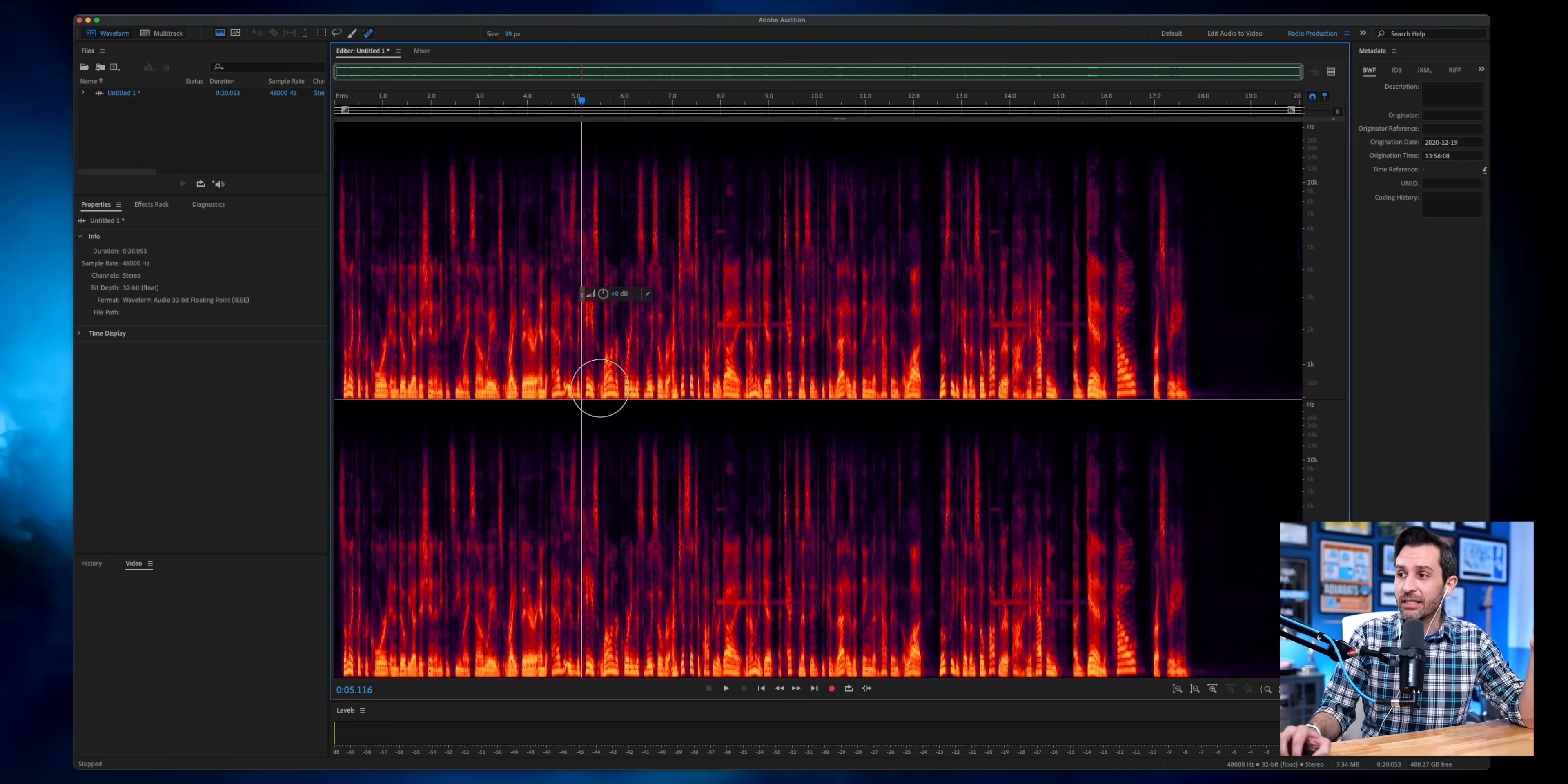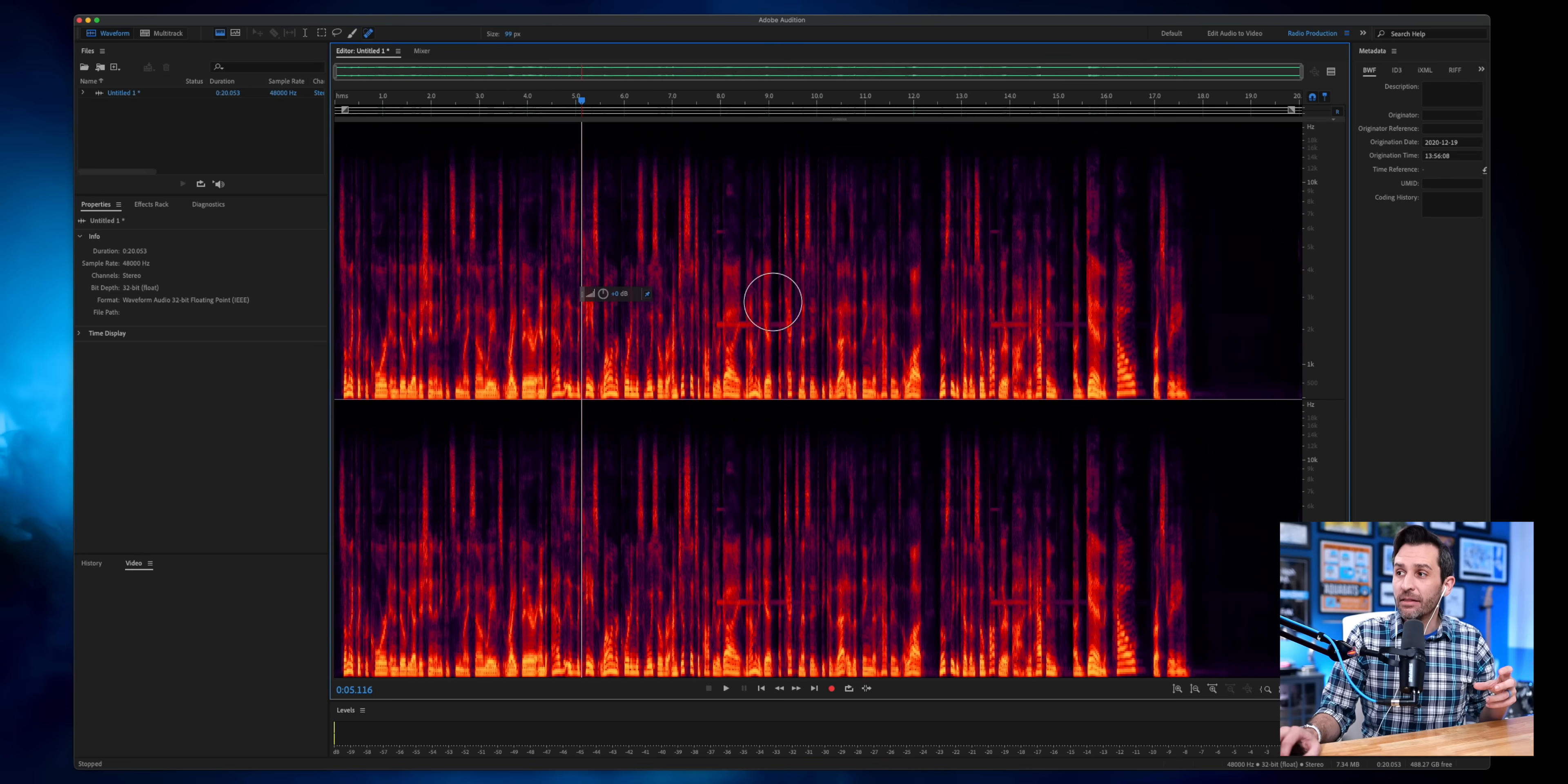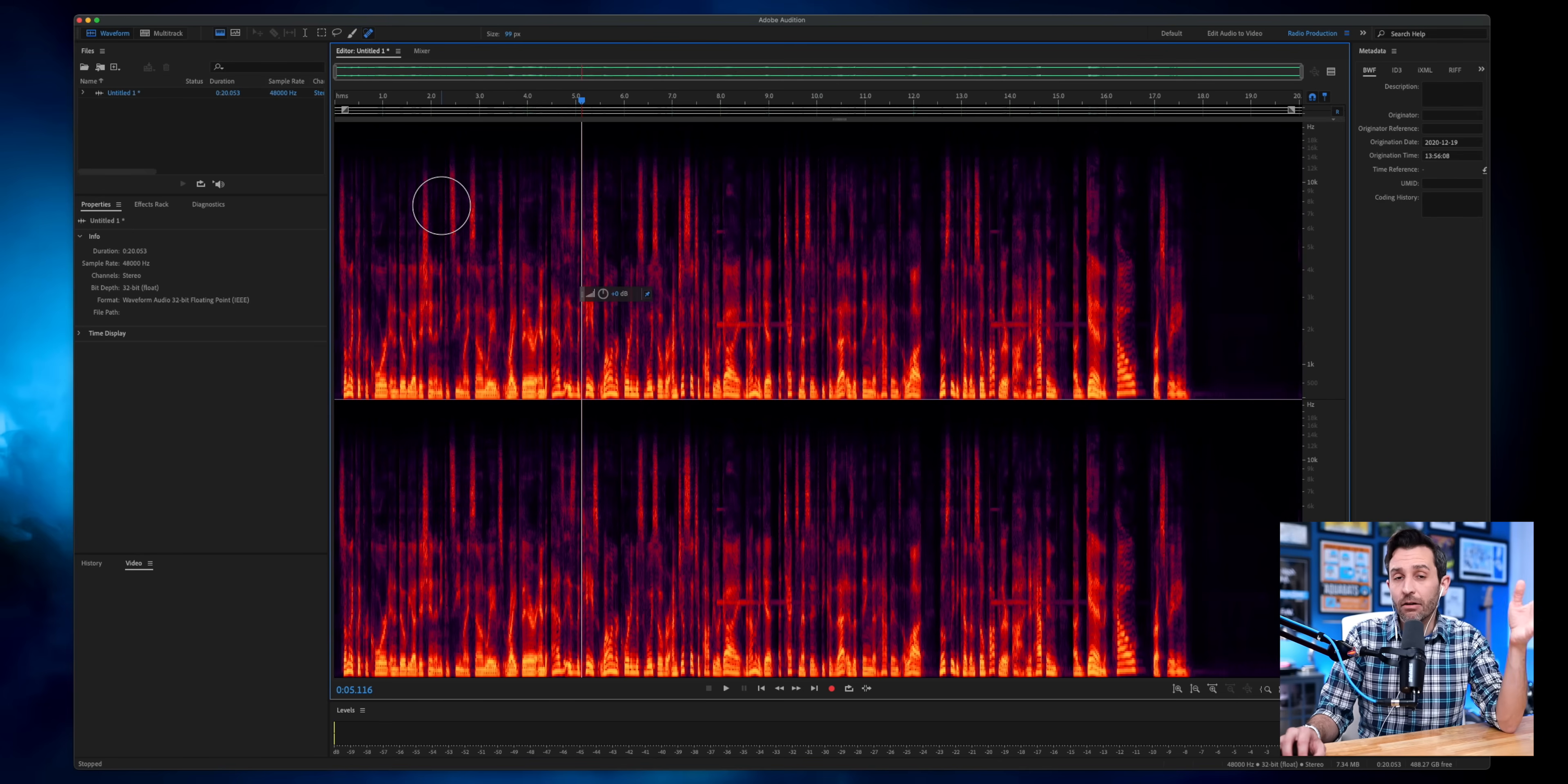And since I have such a low, manly, masculine voice, you can see down here at the bottom, that is where all the low frequencies are. Then you've got mids, and then up in the highs, the areas of total black are just silence.